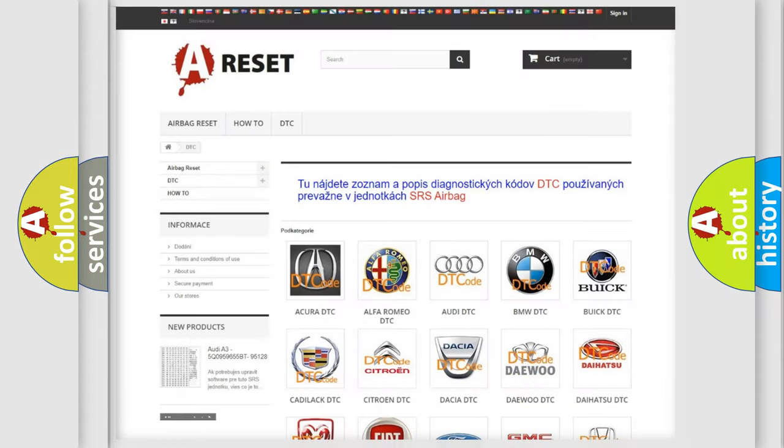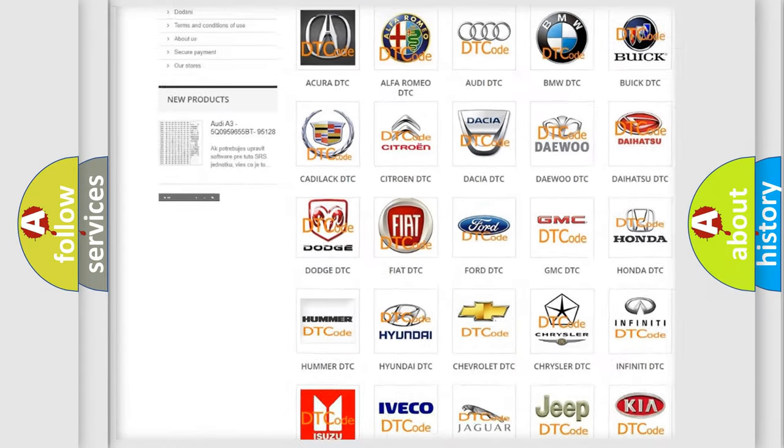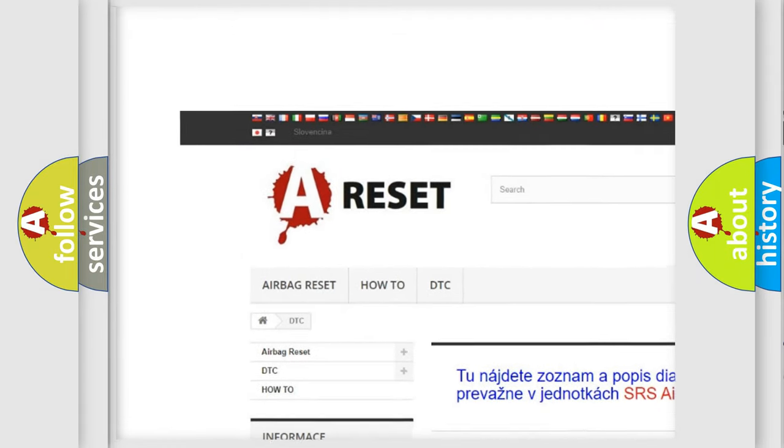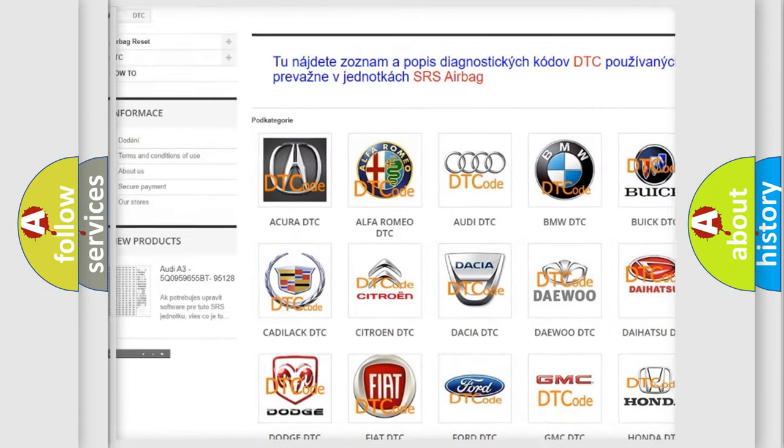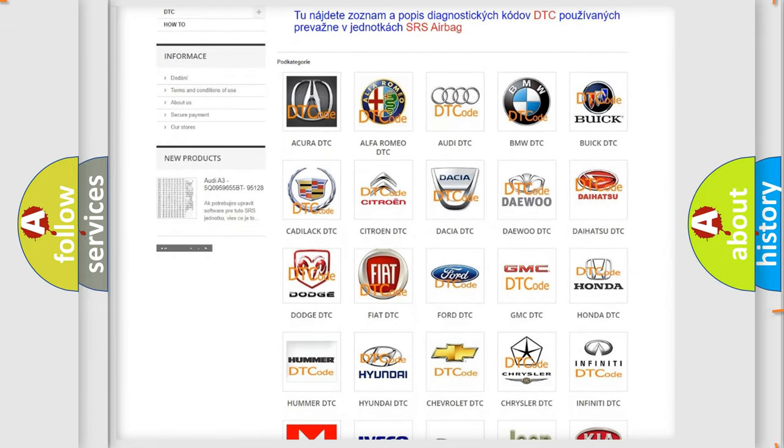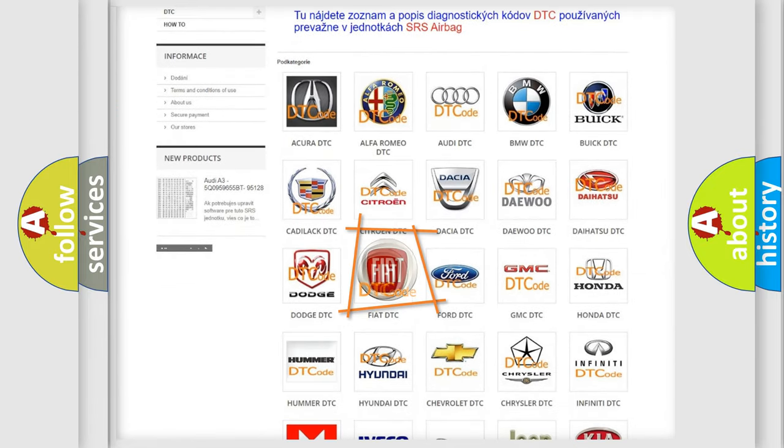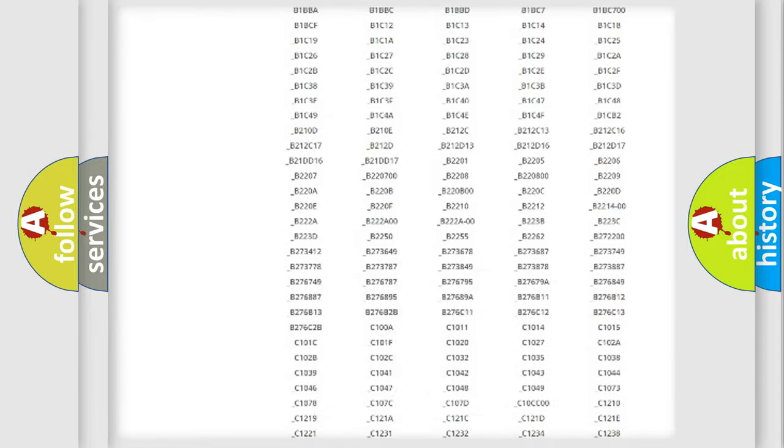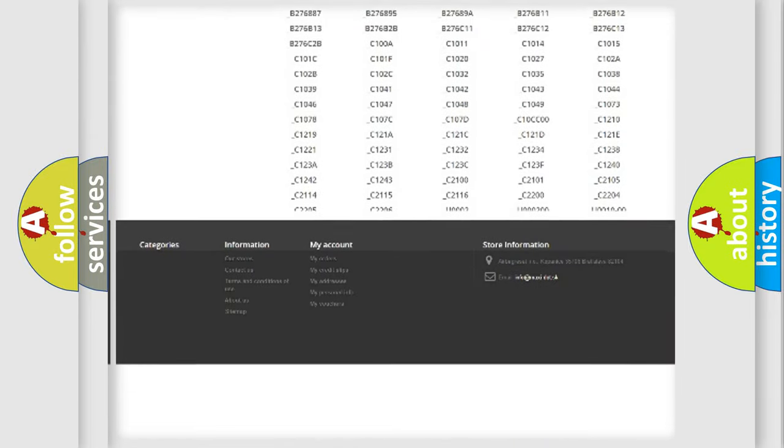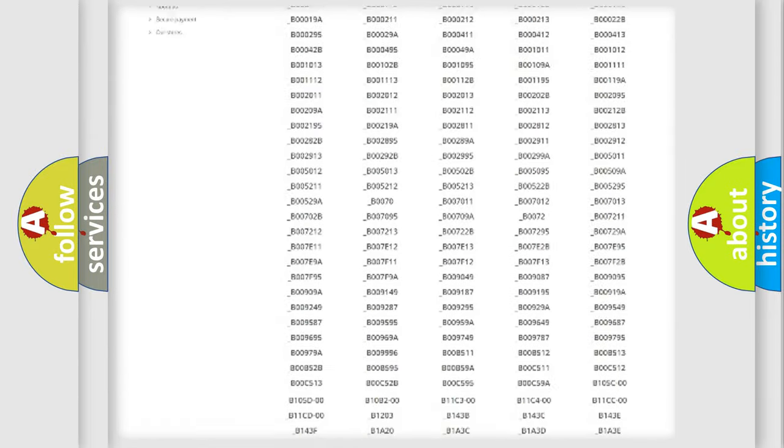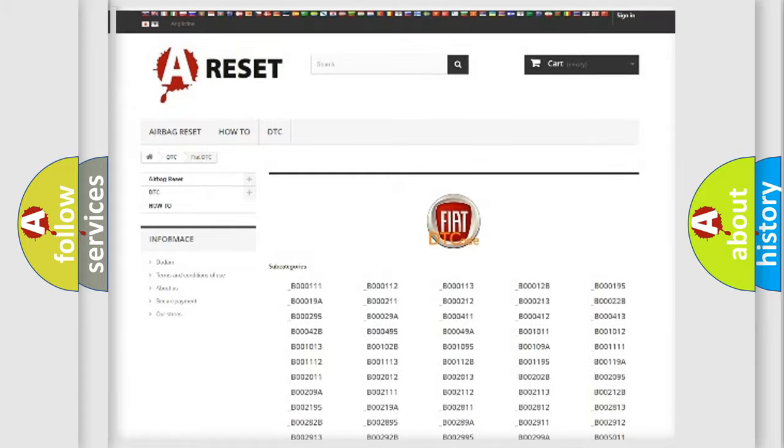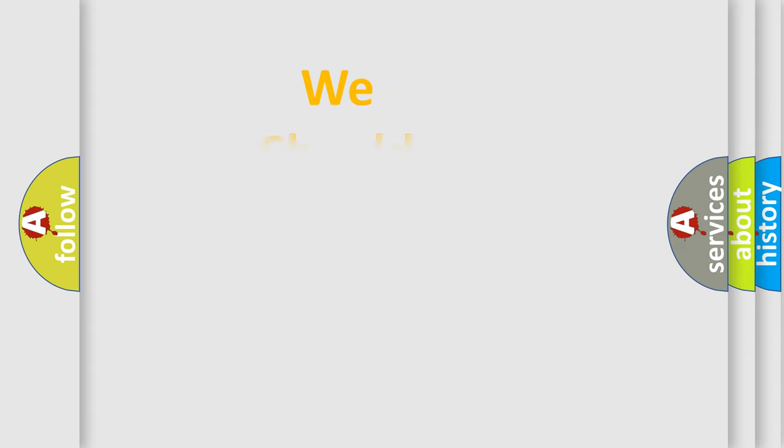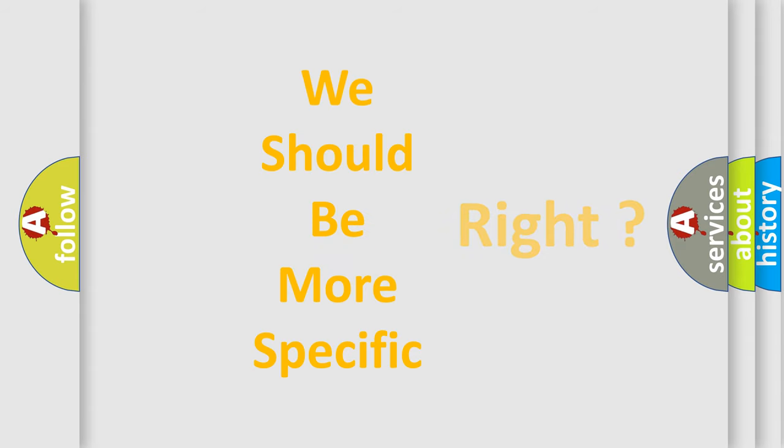Our website airbagreset.sk produces useful videos for you. You do not have to go through the OBD2 protocol anymore to know how to troubleshoot any car breakdown. You will find all the diagnostic codes that can be diagnosed in Fiat vehicles, also many other useful things. The following demonstration will help you look into the world of software for car control units.